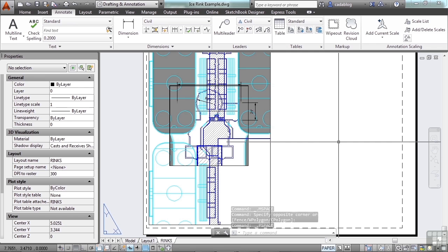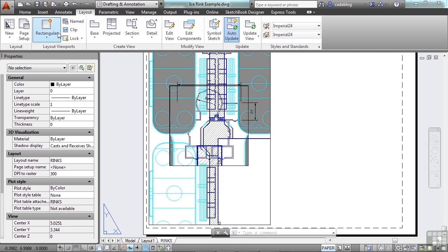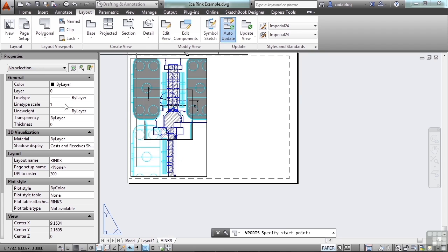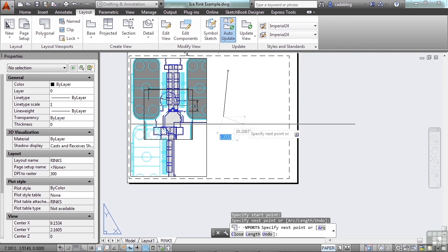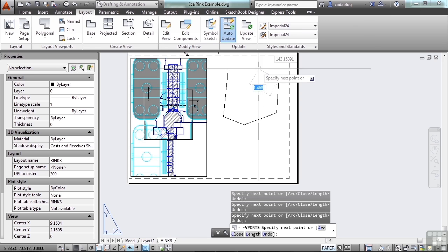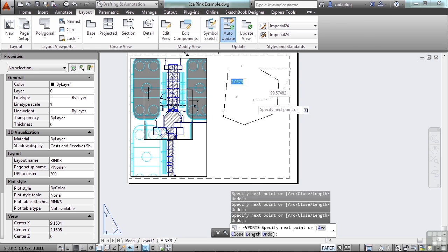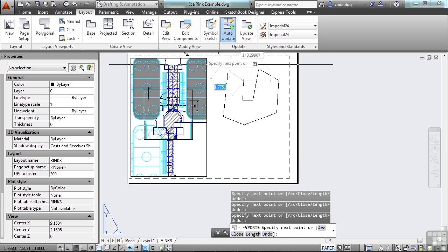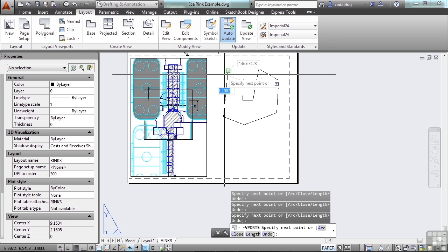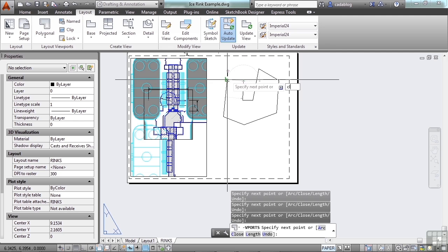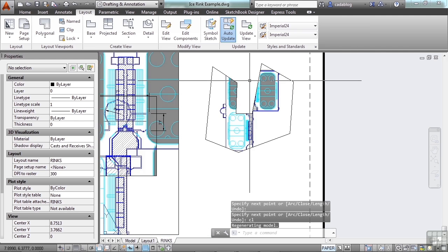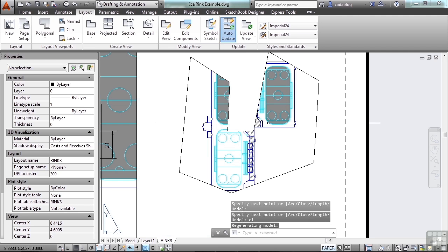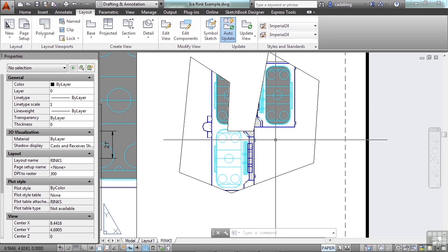Sometimes you need a viewport that's not a rectangular shape. Well, you can go to the layout tab and you can create a polygon viewport. Now this uses essentially your p-line command and you can make any shape that you want. Close it up and there's your viewport. So you can get some really odd shapes or if you need something that's really weird, that's not a rectangle, you can get that shape in here.